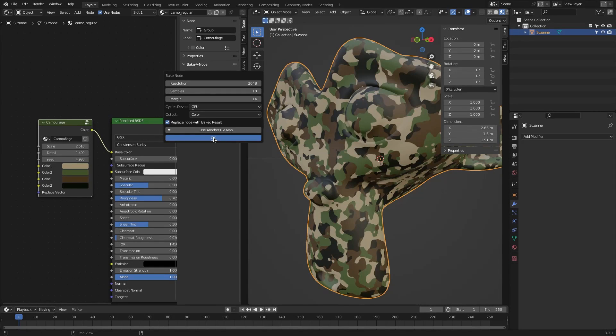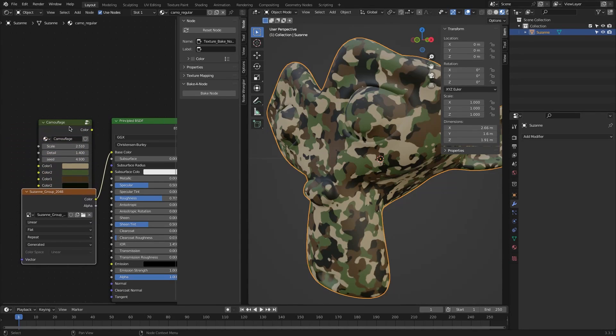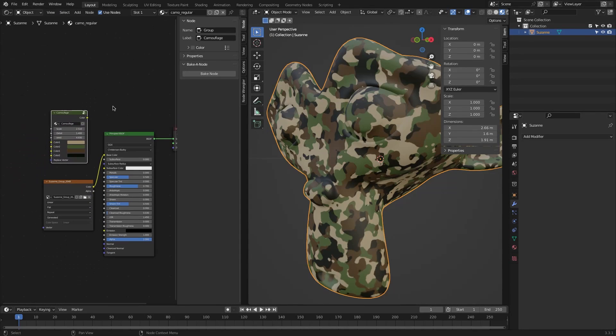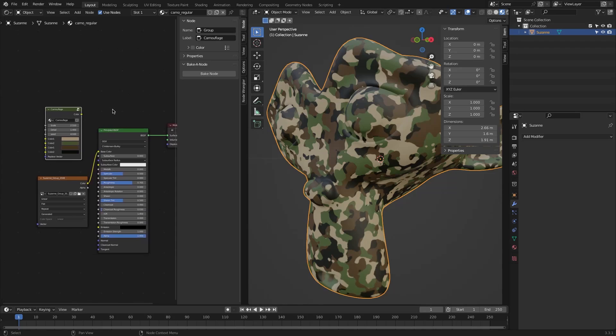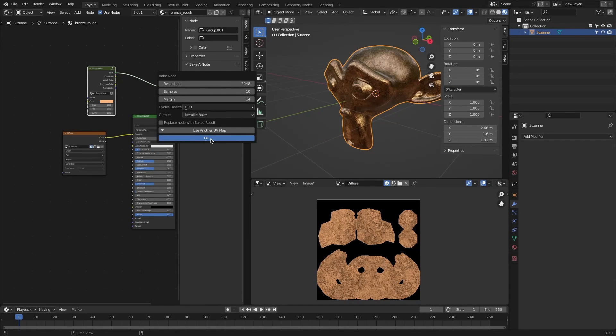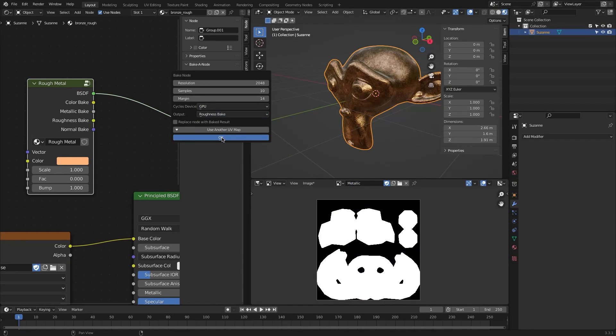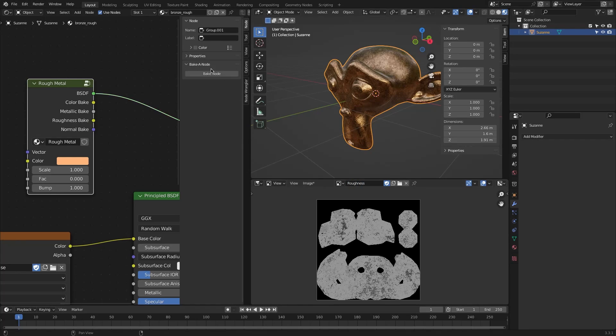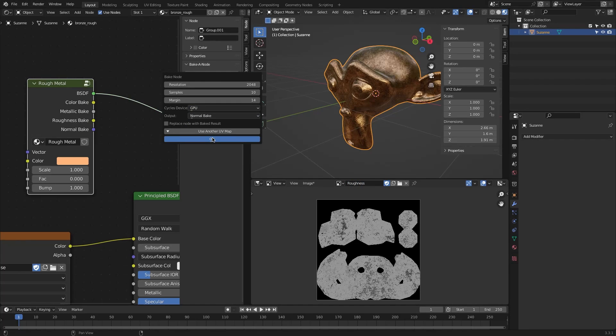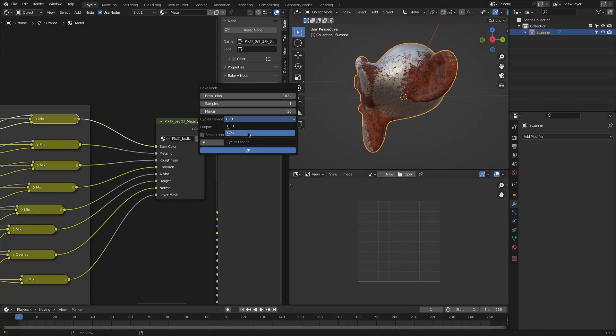In today's episode of Blender add-ons, we're going to talk about a free and useful add-on called Bake A Node. This add-on helps you with the shading and texturing process, which is probably the hardest and most mysterious part of Blender for newbies and beginners.